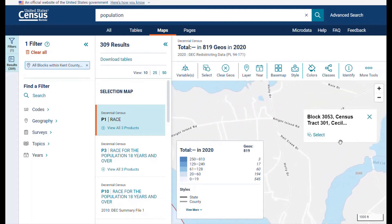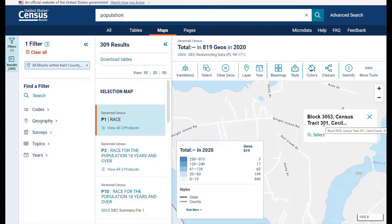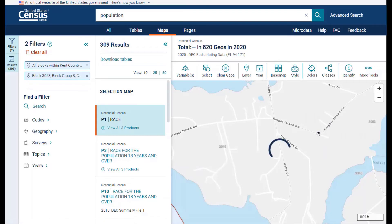From a familiarity with the area, I already have an idea of where the road is, so I just need to zoom into the map to find it. Left click over top of the road. This tells us that this is block 3053 in census tract 301 in Cecil County. Click on the select button to add it to the map.